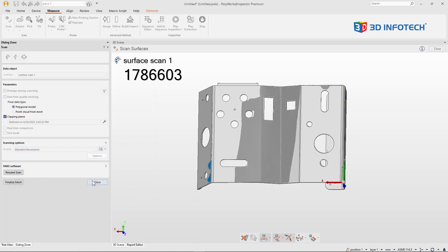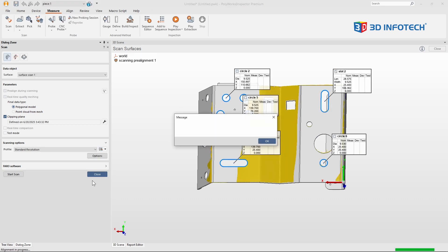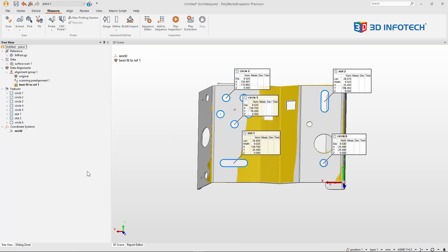I'll go ahead and close. And let me try measuring these features.